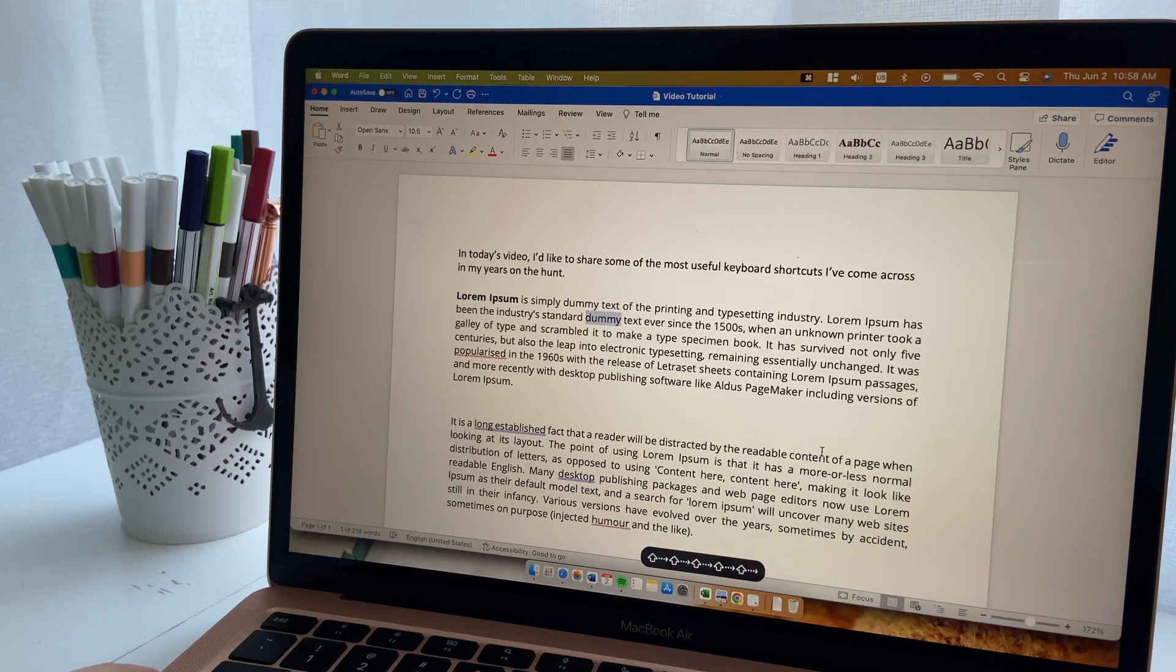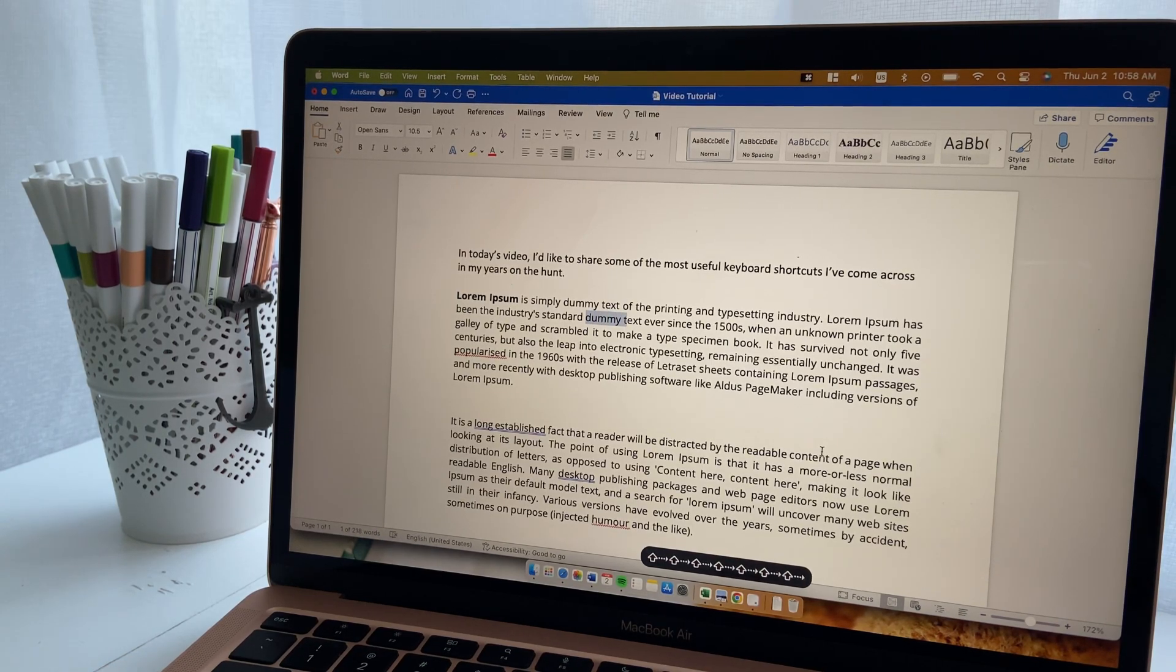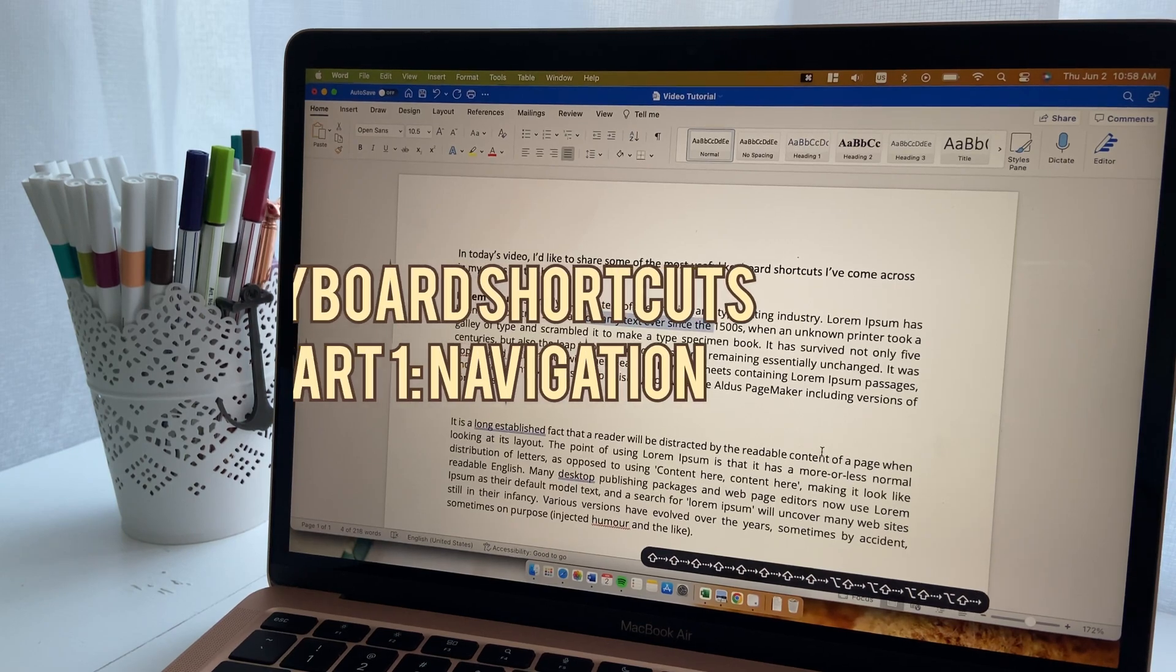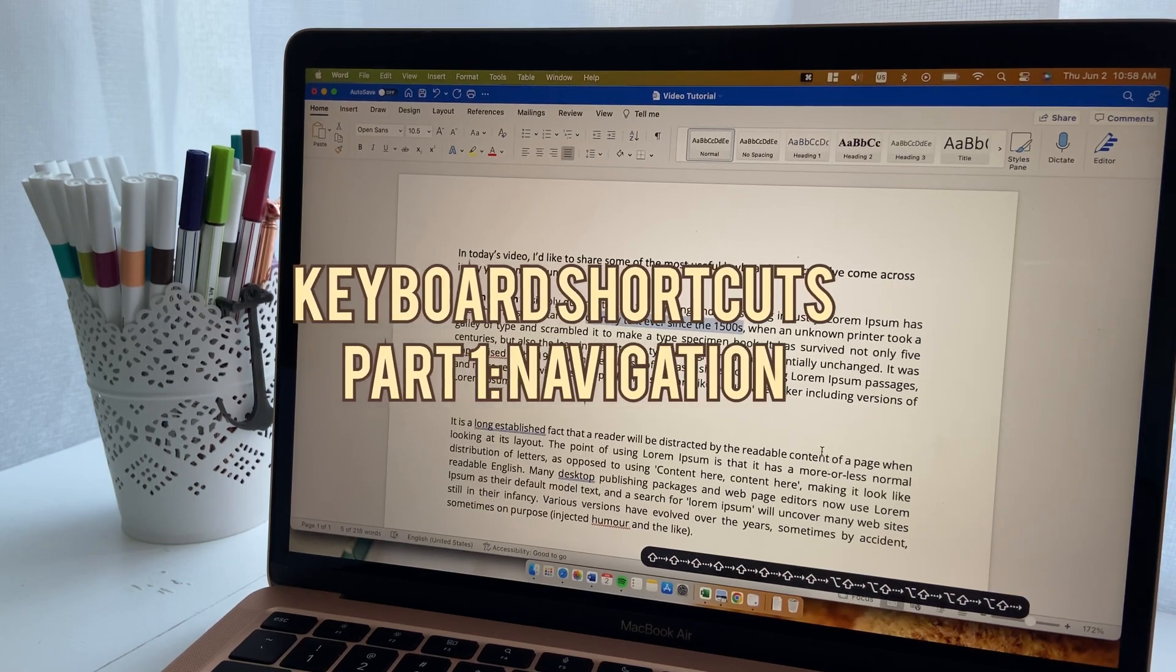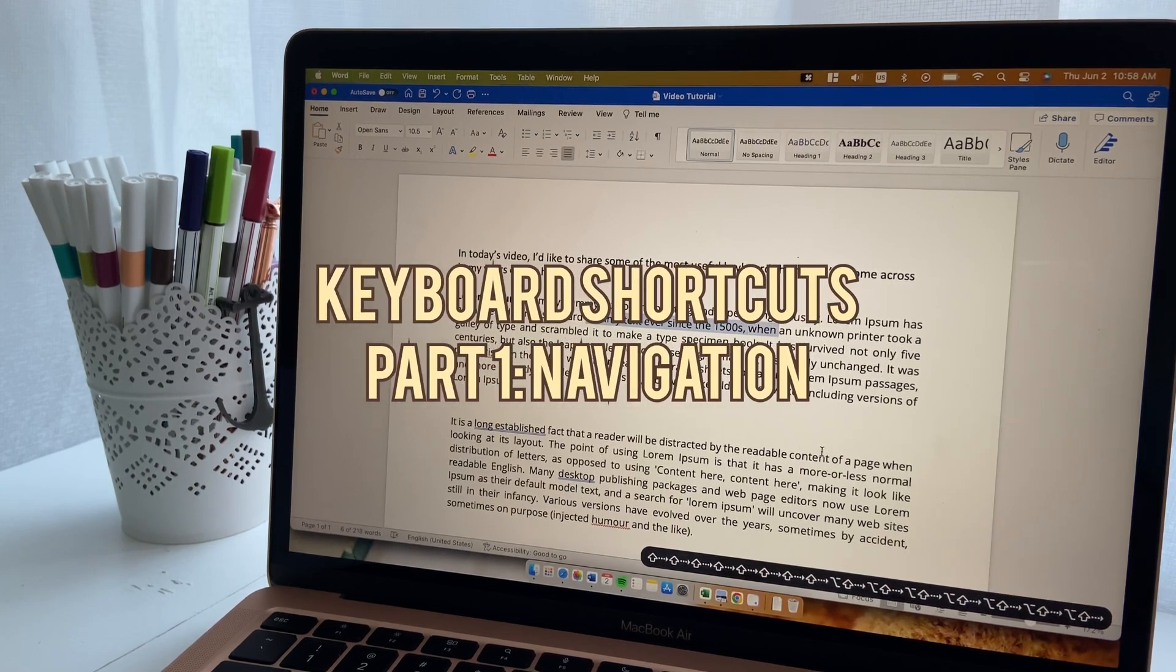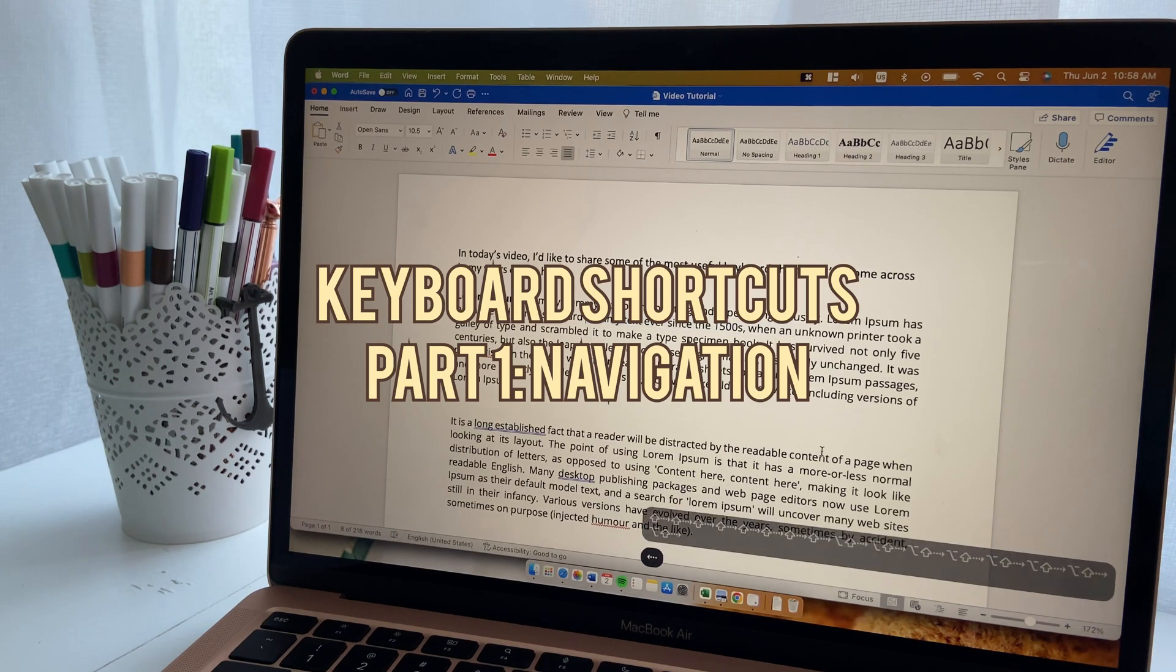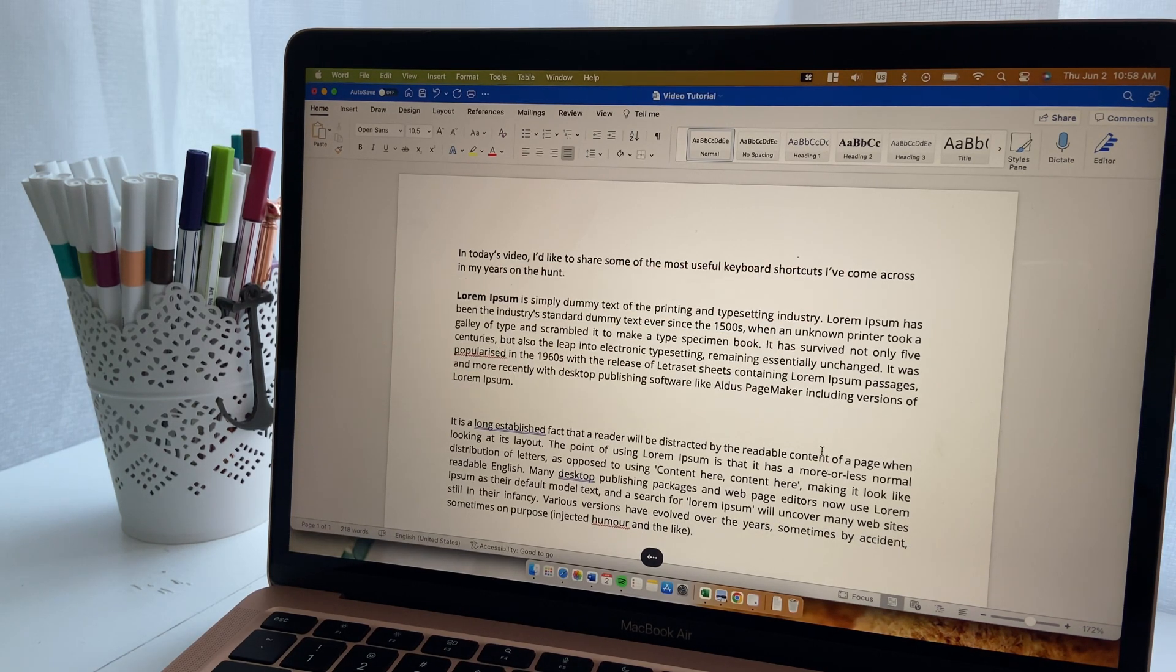Hey everyone and welcome to the first video in a series that I've been thinking about doing for a really long time. We're gonna start with something super easy - keyboard shortcuts regarding navigation. These might be too simple for you, but in case they're not I'm gonna start off nice and slowly.